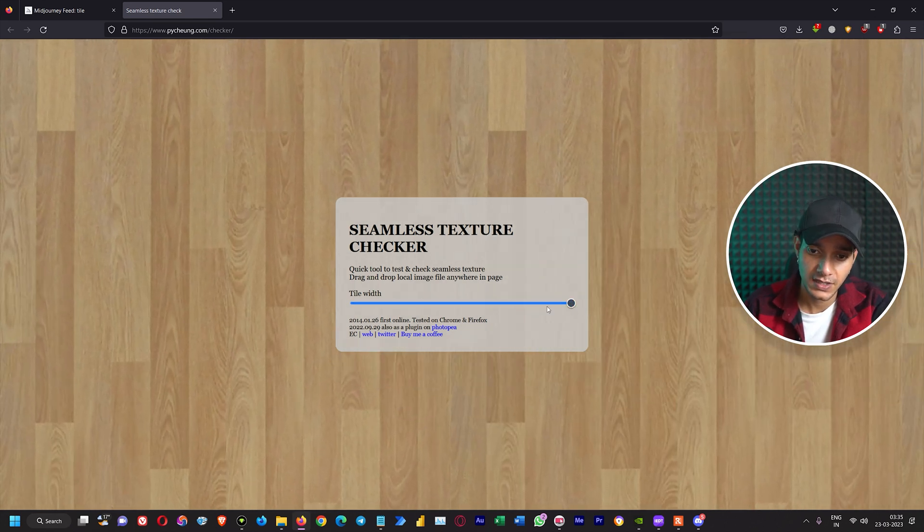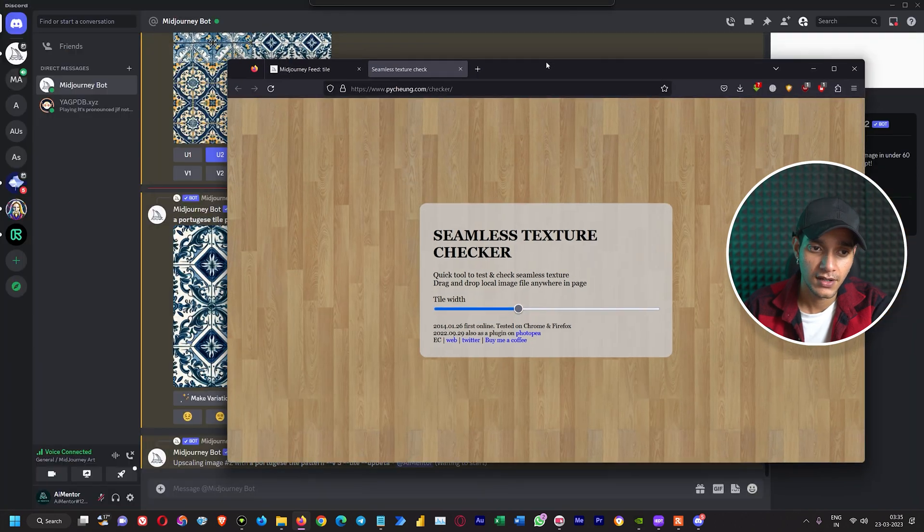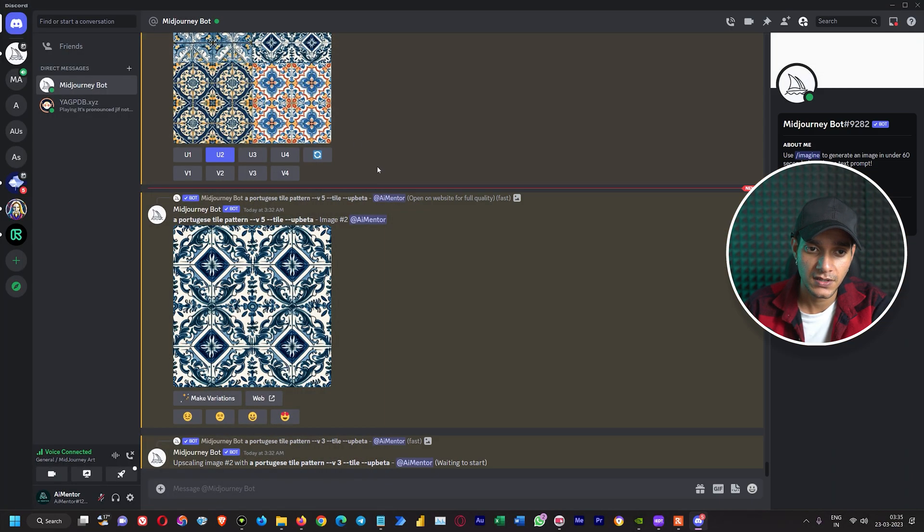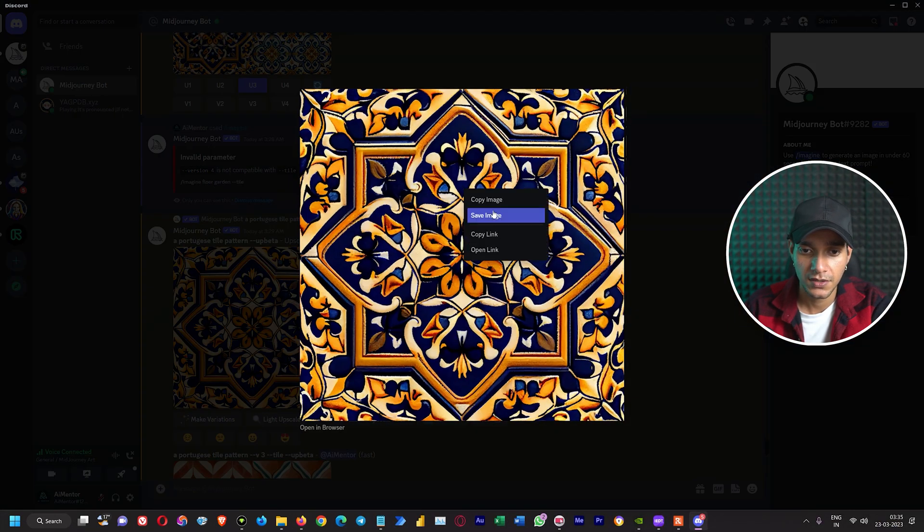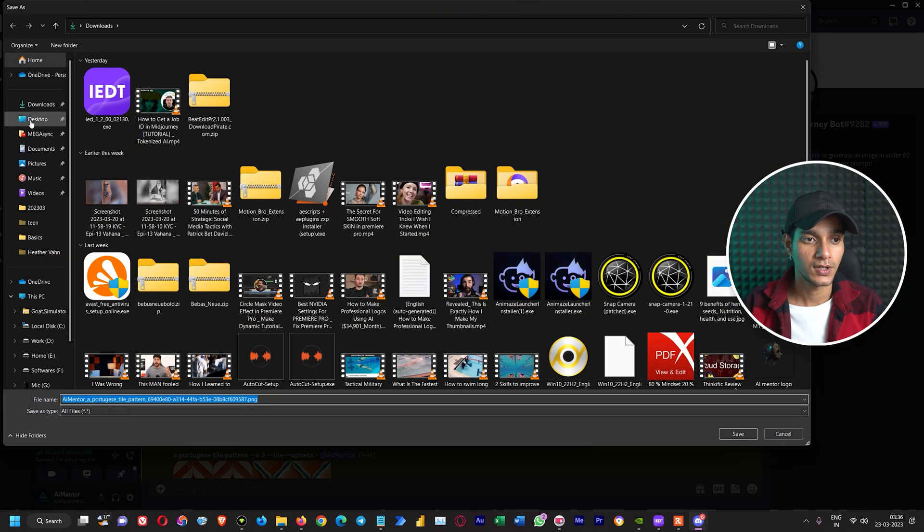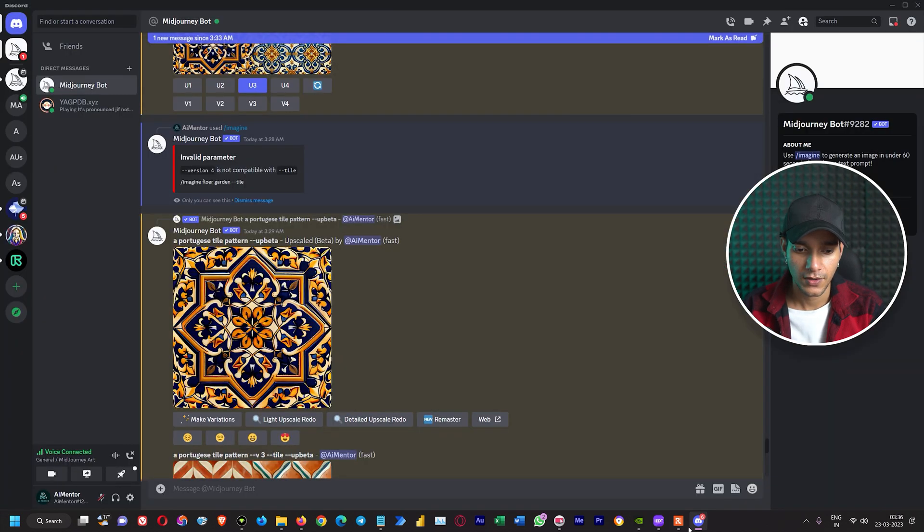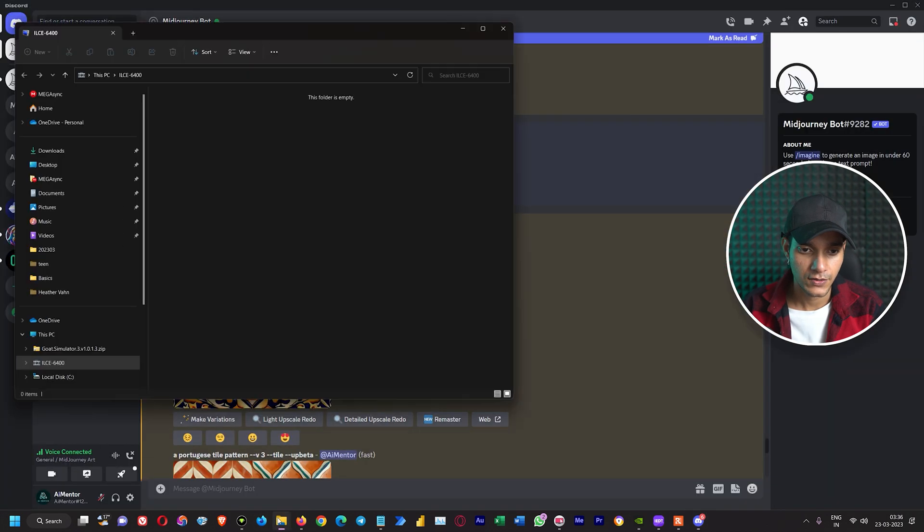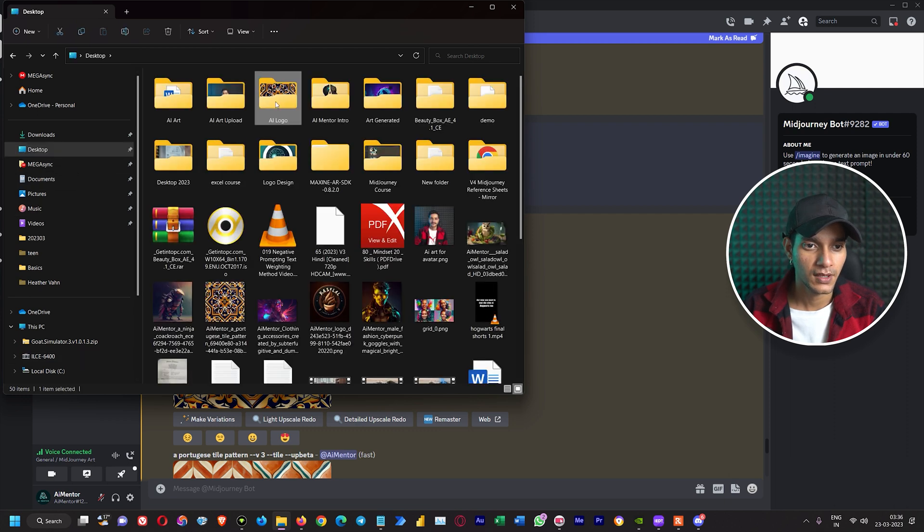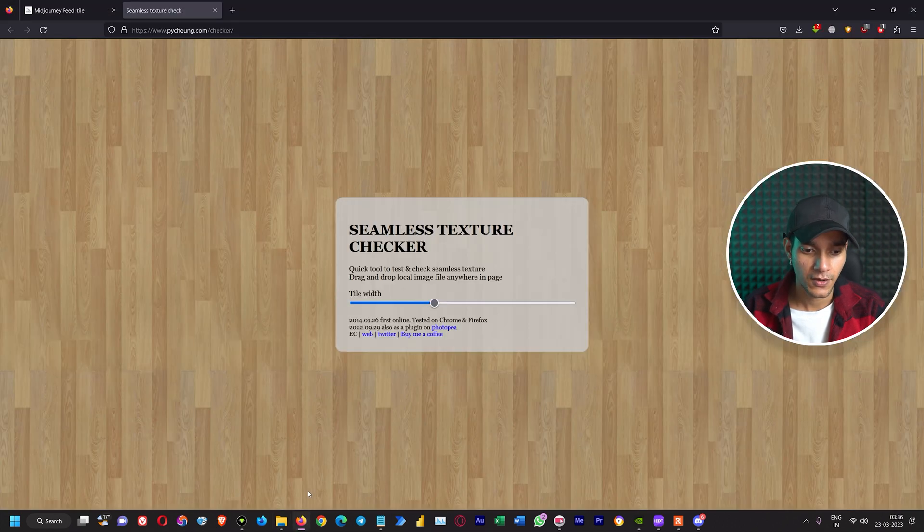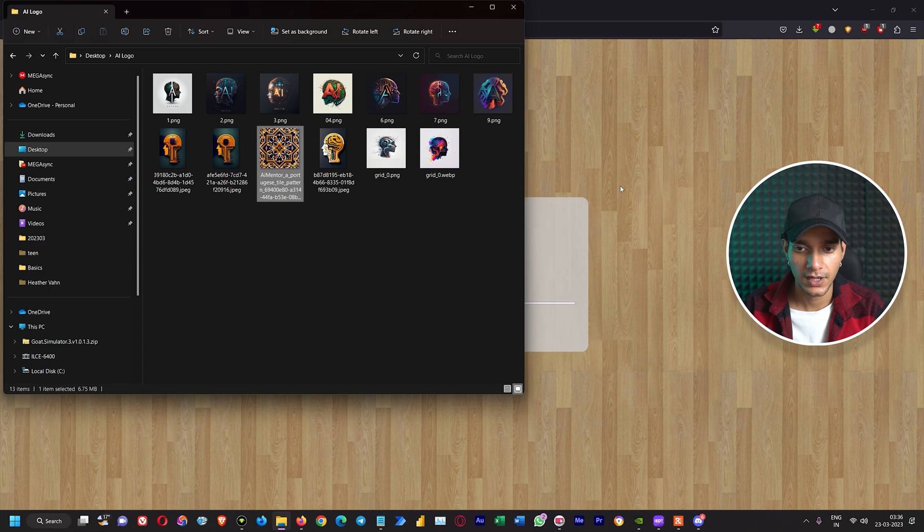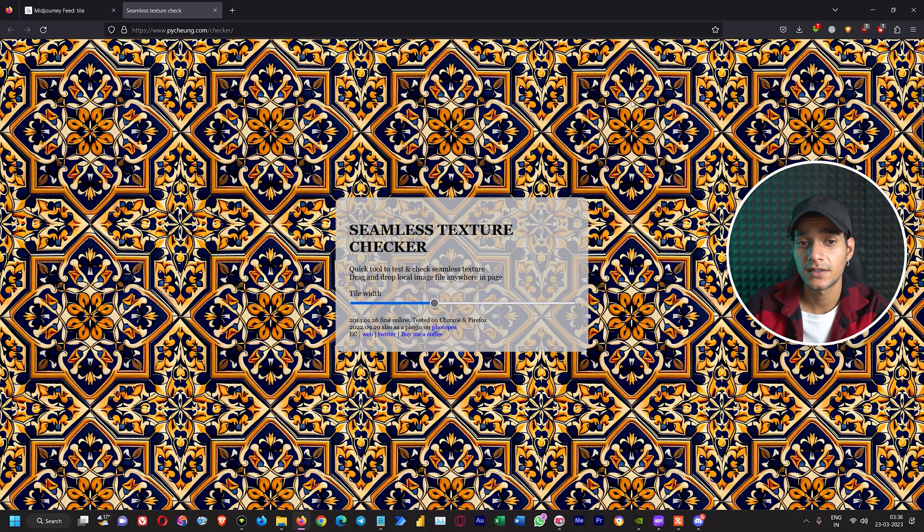Here we can see we have this specific normal pattern. If we upload any of these images, let's save this image. We will save this image in the desktop. Here we have our artwork. Let's open this folder, desktop AI logo. This is our website, this is our folder. Let's drag and drop.